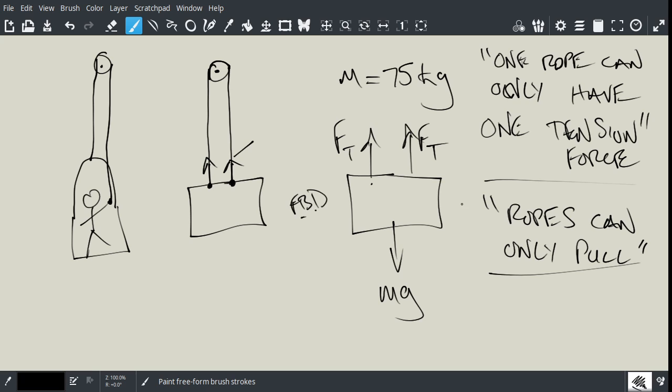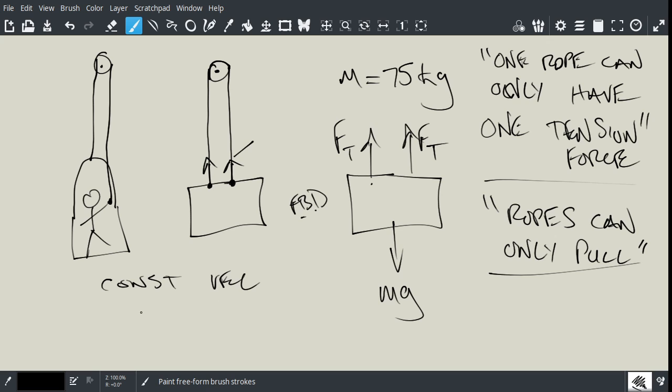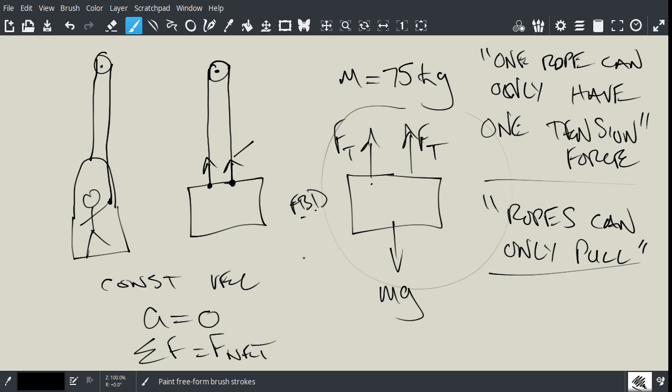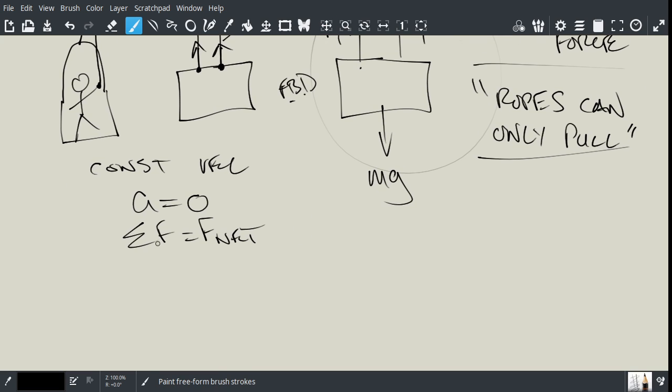And the question says, what must this force of tension, or the pulling force of the person, be, if the bucket is to go up with a constant velocity. And the constant velocity is a giveaway because a constant velocity implies acceleration is zero. And if the acceleration is zero, then you know that the sum of the forces is equal to F net for this free body diagram. But, F net is MA, and if A equals zero, then the sum of the forces must equal zero.